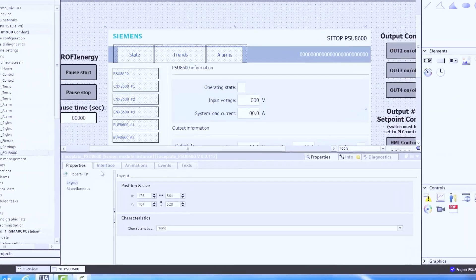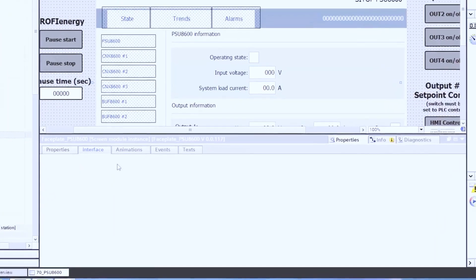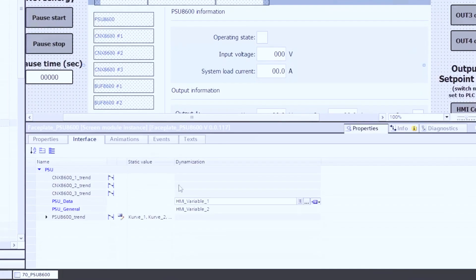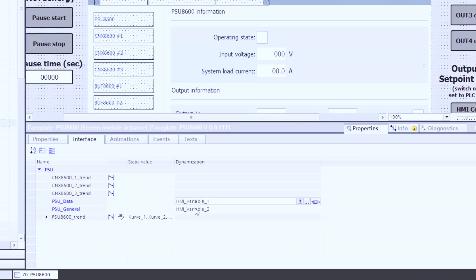In our properties of our faceplate there's an interface section. The interface section is where we feed these two data types into our faceplate, and all these do is point to an area of the PLC that the function blocks we dropped into the PLC earlier interface with the PSU. That way we can get all the information that we want out of the unit.